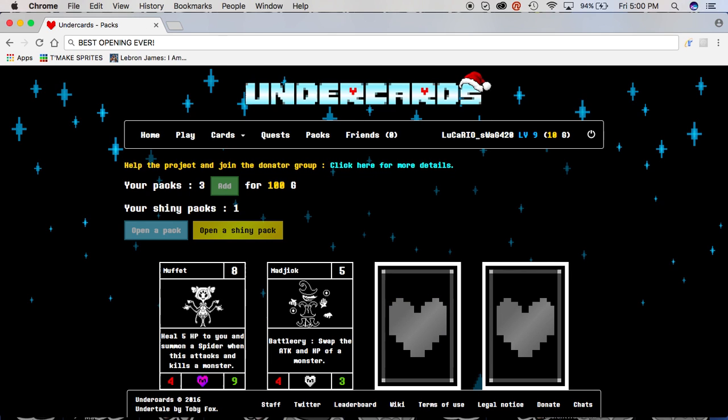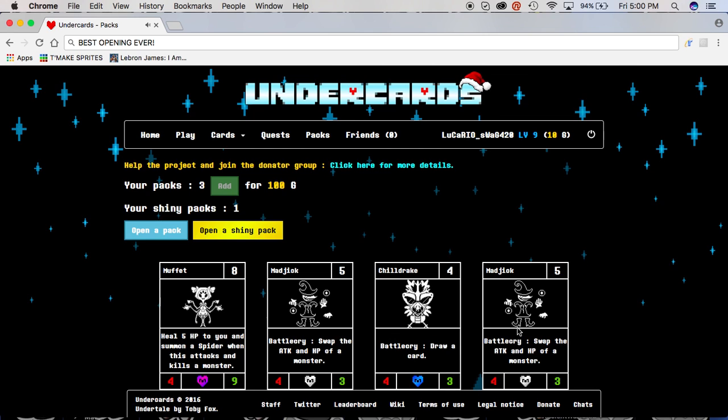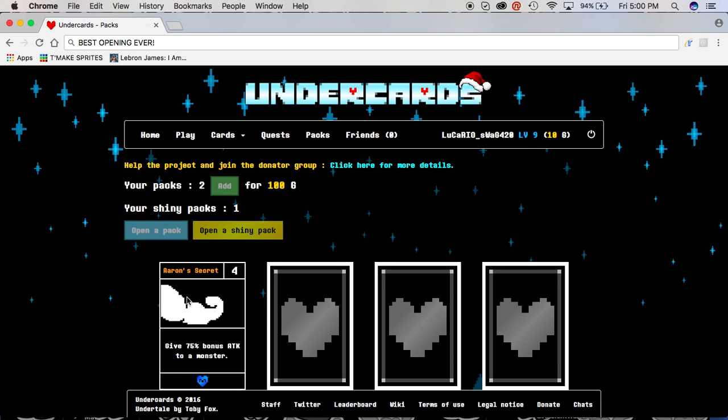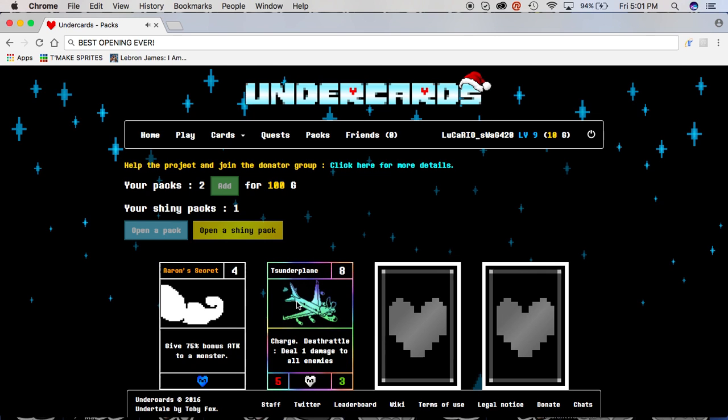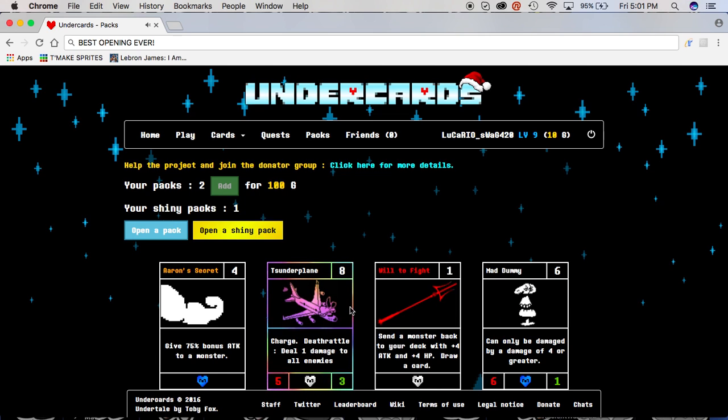Magic, chill drake, and another magic. Aaron's secret, ooh, a shiny sunfly! Not can trash the old one for this, and will fight that dummy.